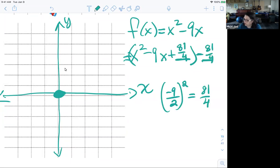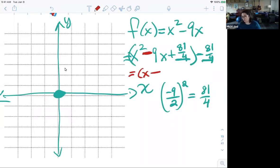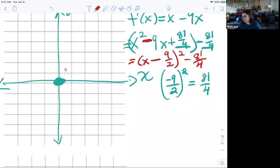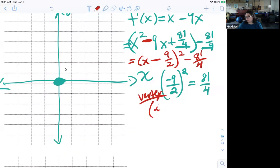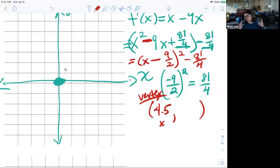My perfect square trinomial is going to be (x minus 9/2) squared minus 81/4. It's a little tricky to graph these fractions, so let's turn them into decimals. My vertex x-value is half of 9, which is 4.5. For the y-value, 81 divided by 4 gives 20.25. So my vertex is (4.5, -20.25).